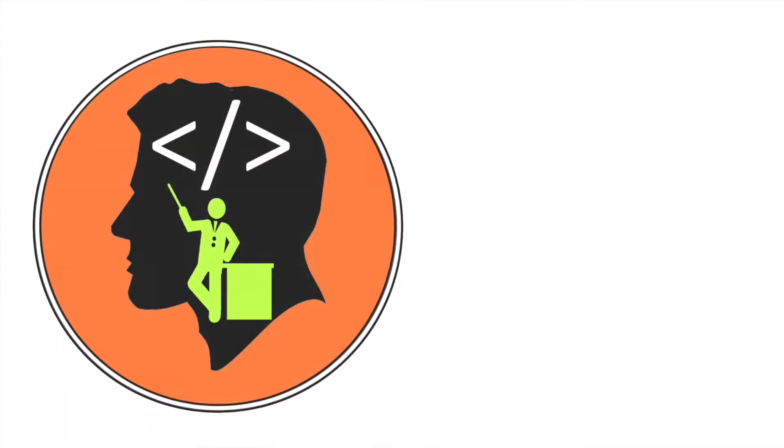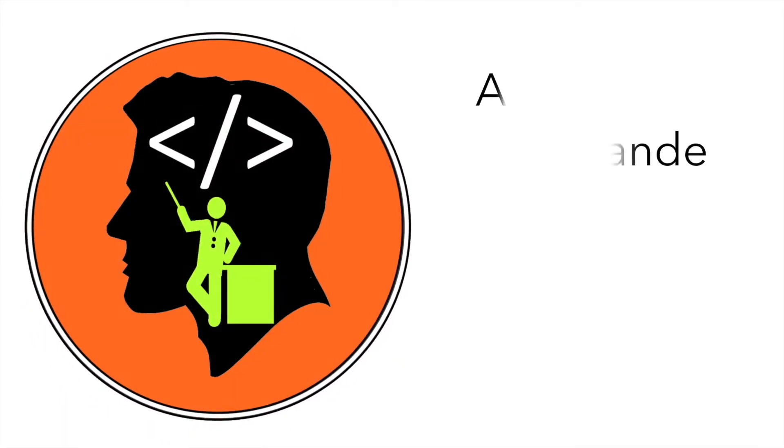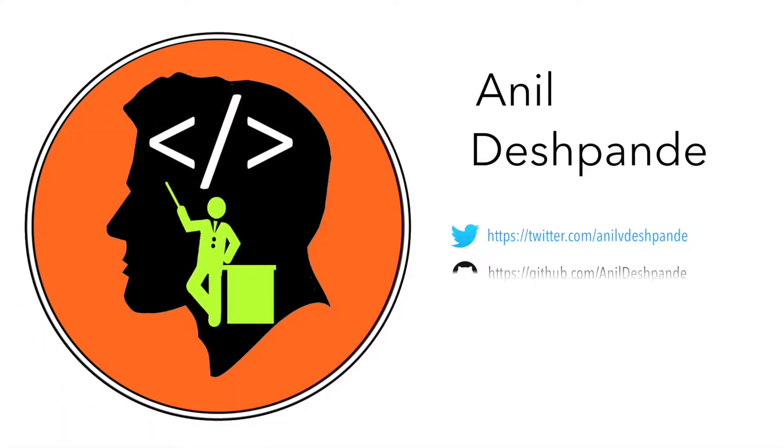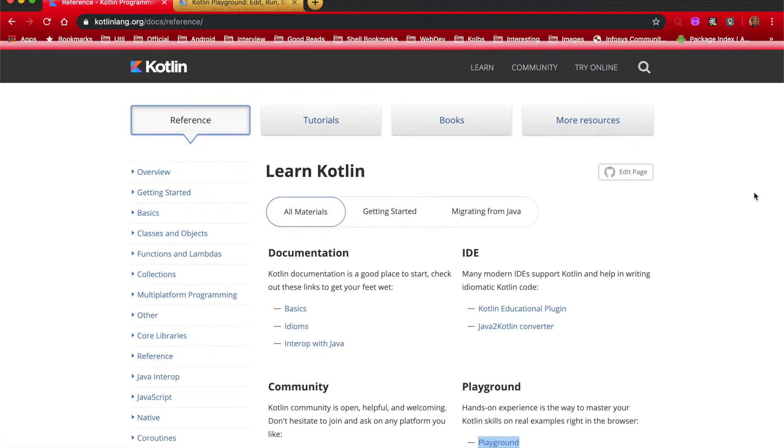Hi guys, CoTutor here and my name is Anil Deshpande.